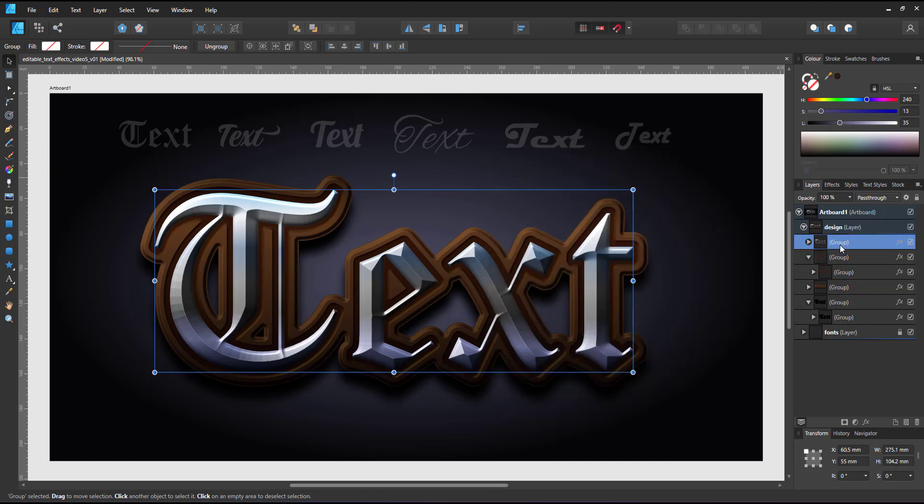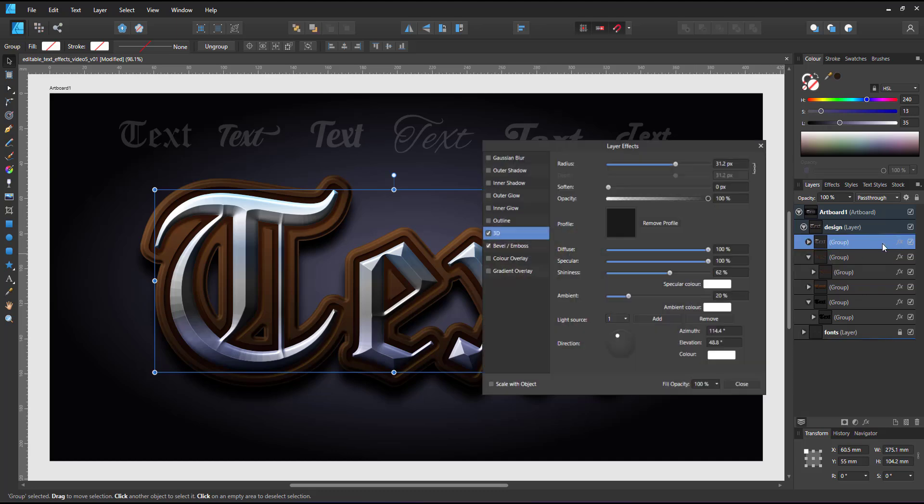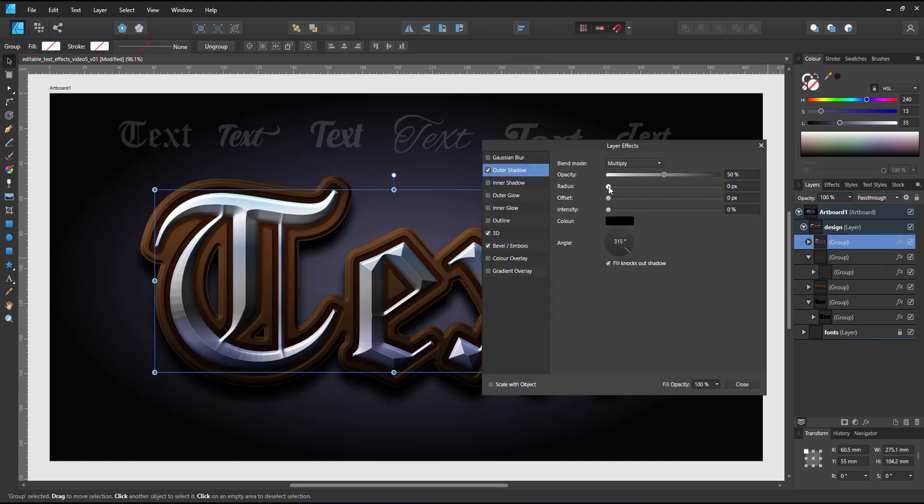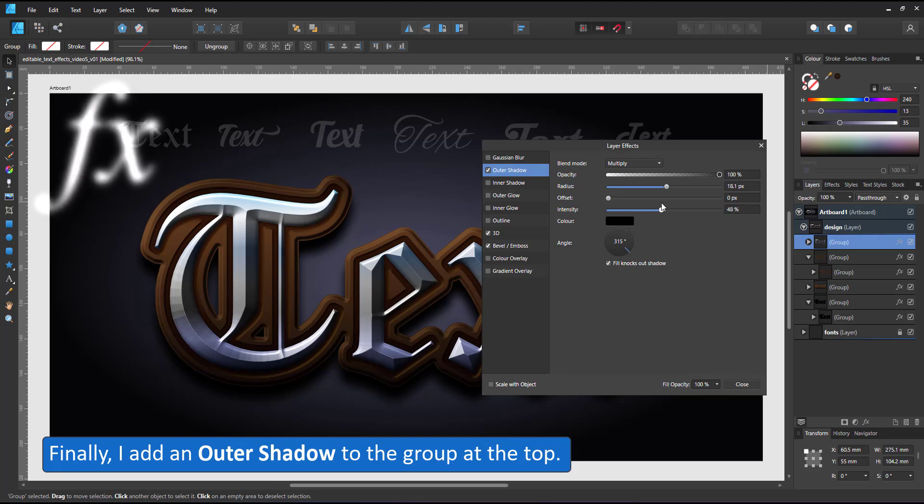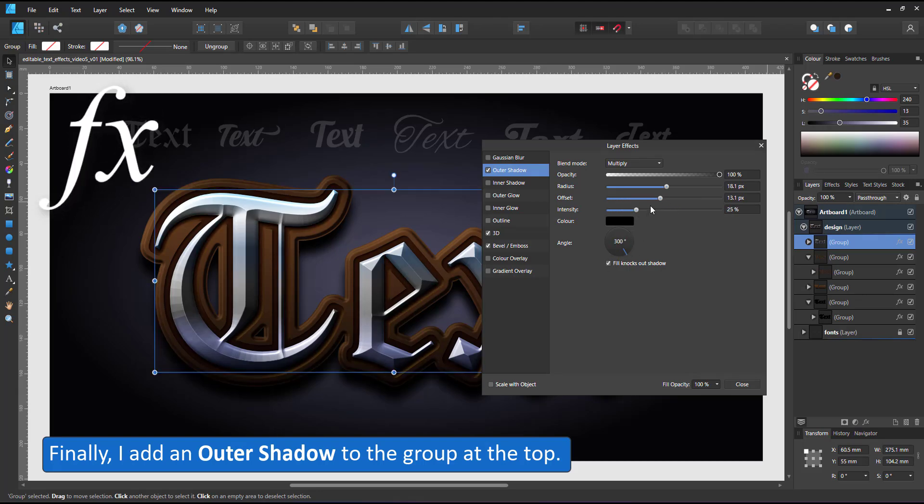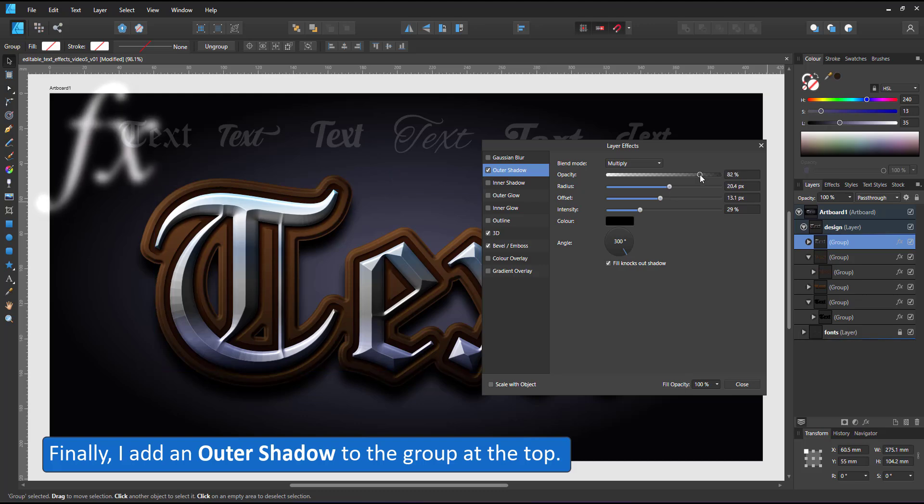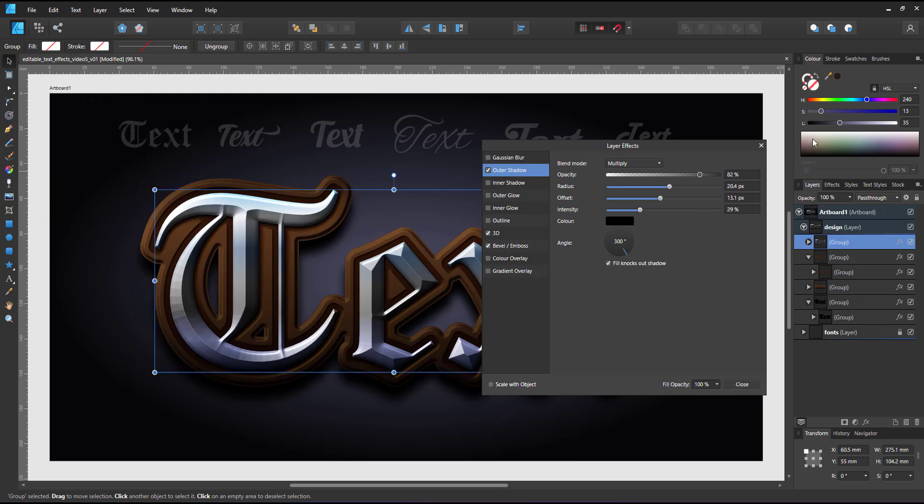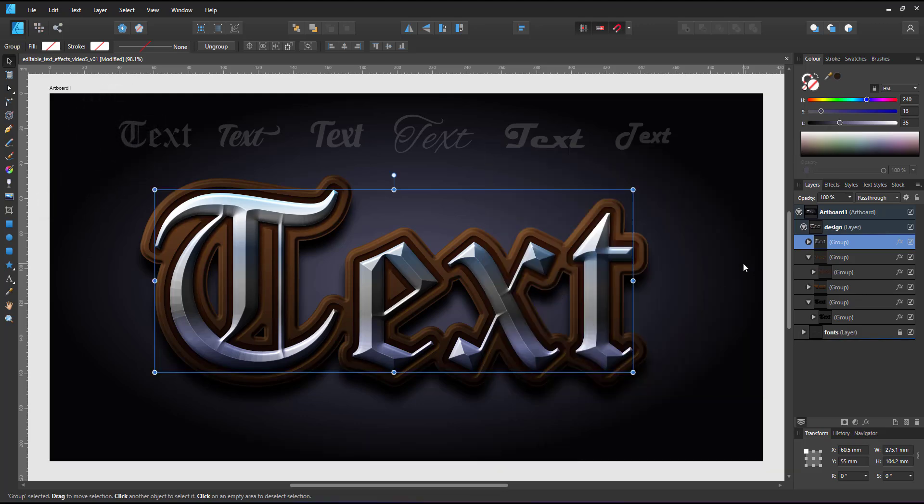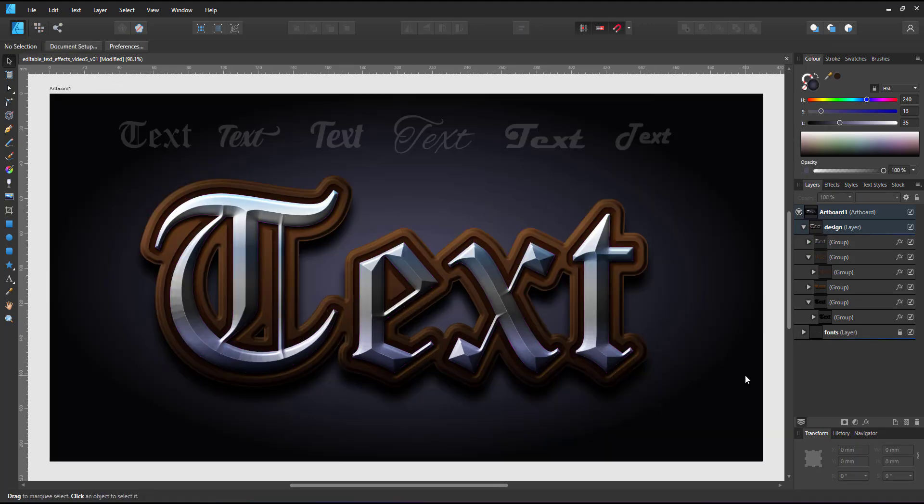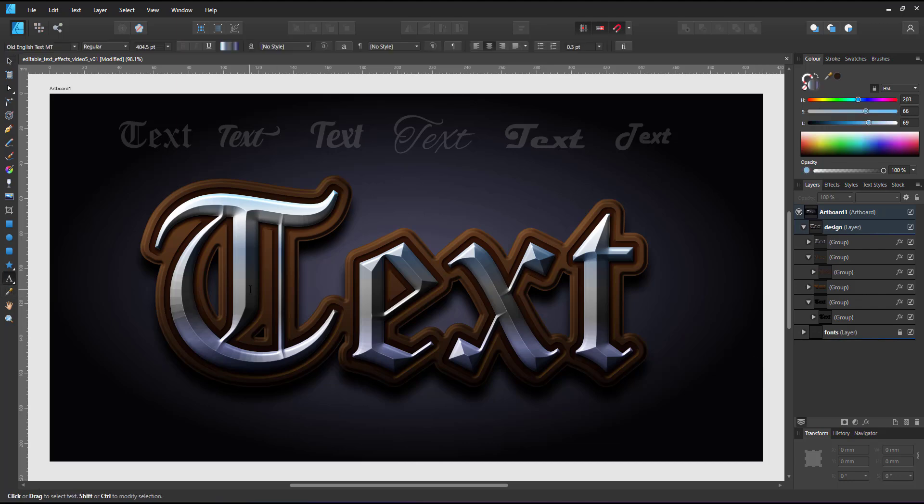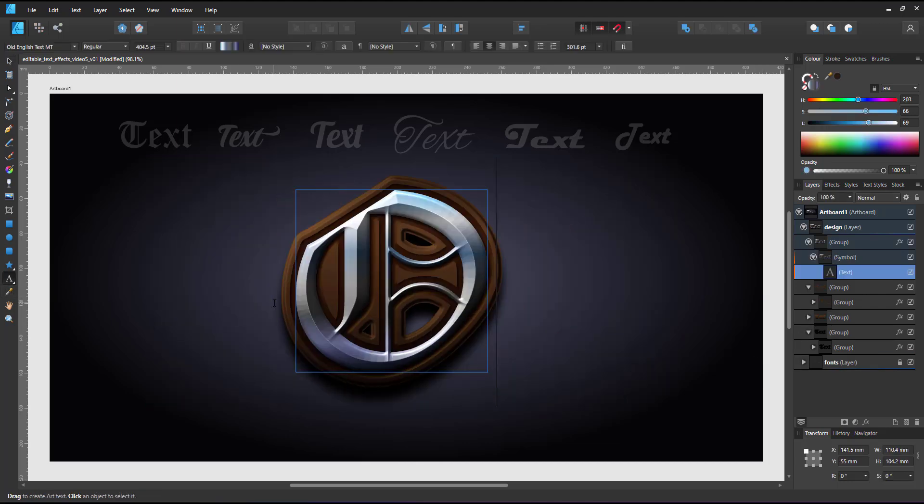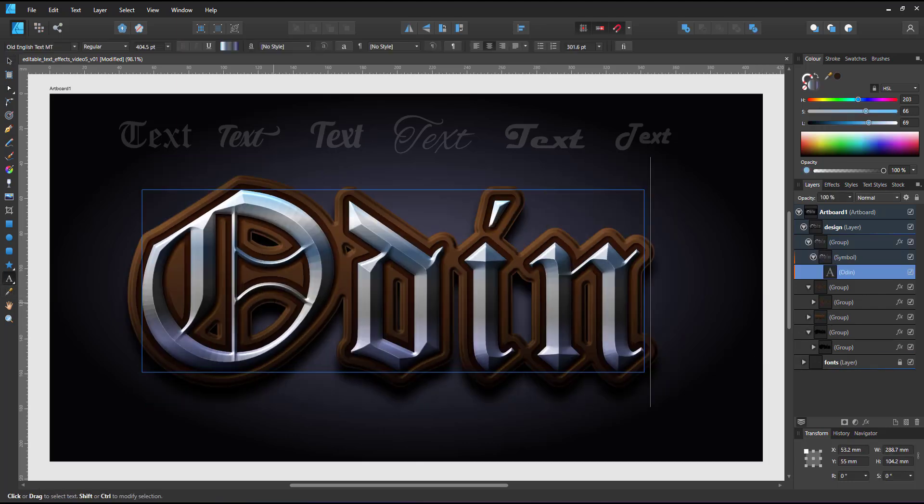And finally, I add an outer shadow to the text group at the very top to make the text stand out more from the brown plate below and cast a shadow onto that plate. And that is the last of the four effects in this video.